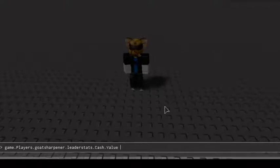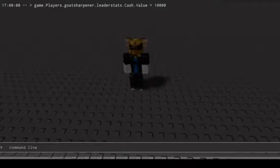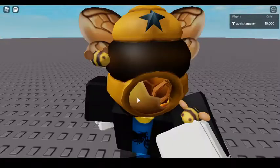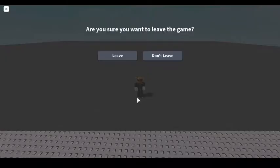Dot, and then whatever this name up here is, so Cash dot Value equals—I'm just gonna set it to 10,000 right now. For now, I've got 10,000 cash, and then I'm gonna leave the game.